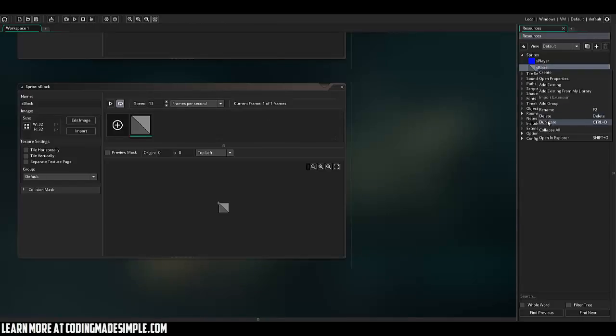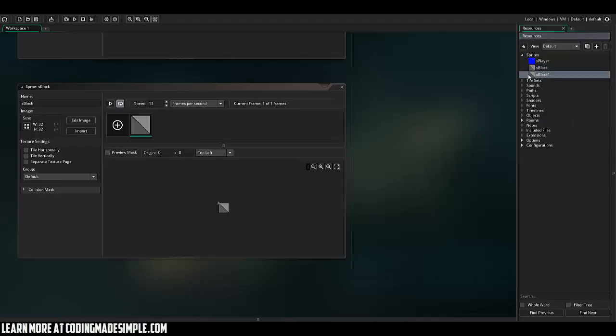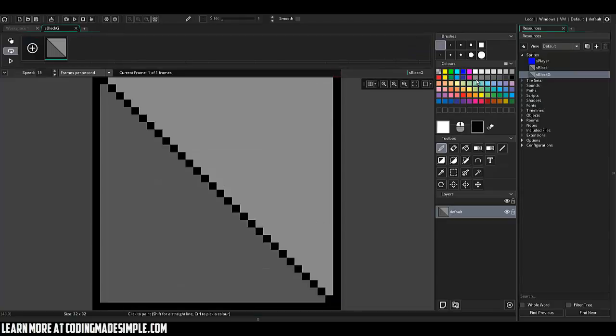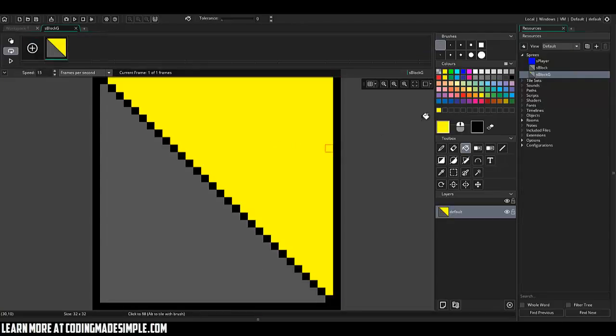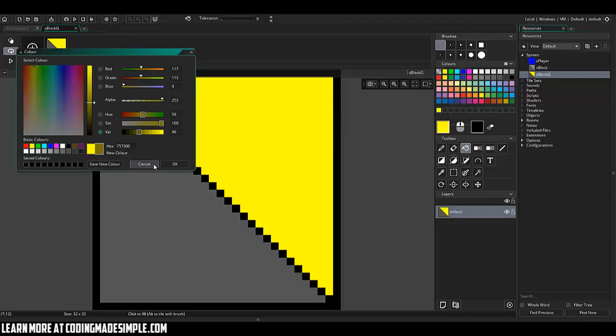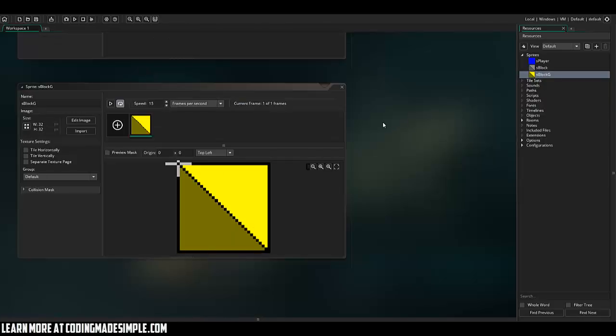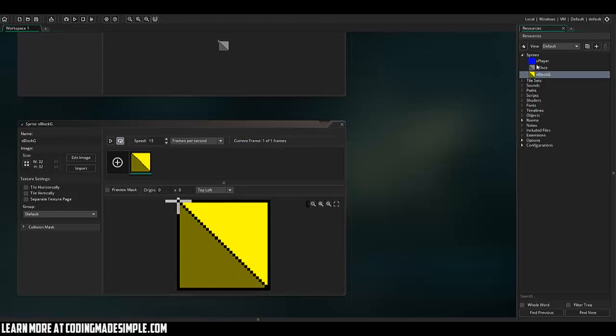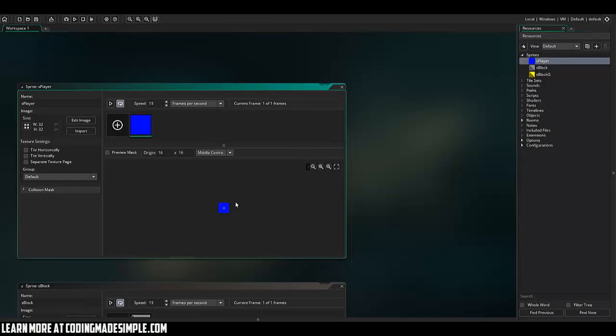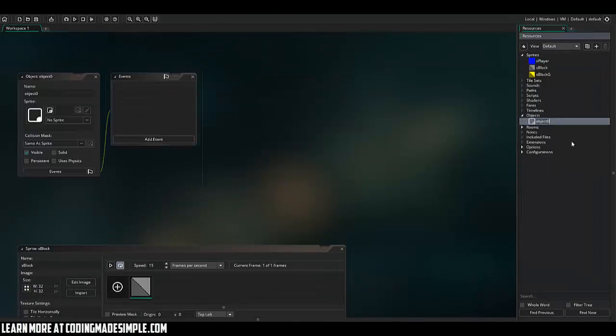I'll duplicate this and then I'm going to say S block G capital G and that's just going to stand for grappling. So we can grapple onto this actual block itself. We'll bring the color down a little bit. And there we go. So we've got our sprites and our sprite player, what I'm going to do is actually center the origin on that sprite and let's create the object.